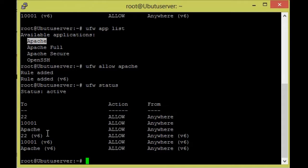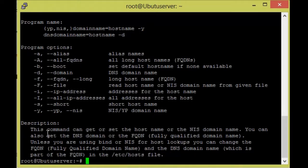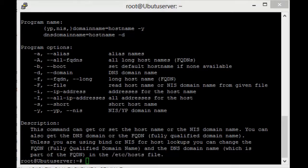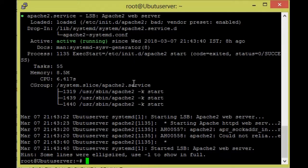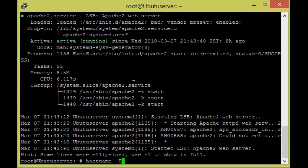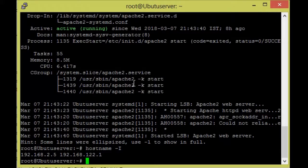Now we need to check the hostname. We go to the Apache configuration and check the status of Apache — it is active now. After that we need to check the hostname of the system using hostname -I. I am going to give this IP address in the browser to verify.